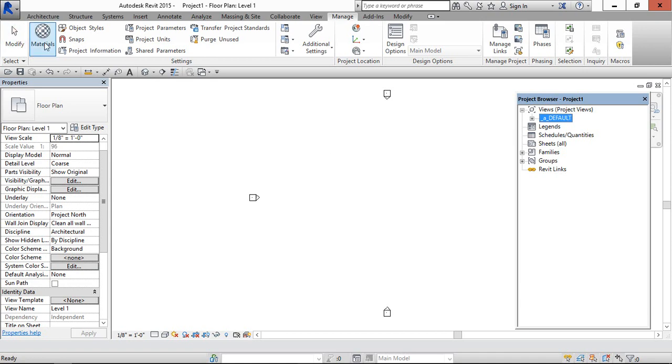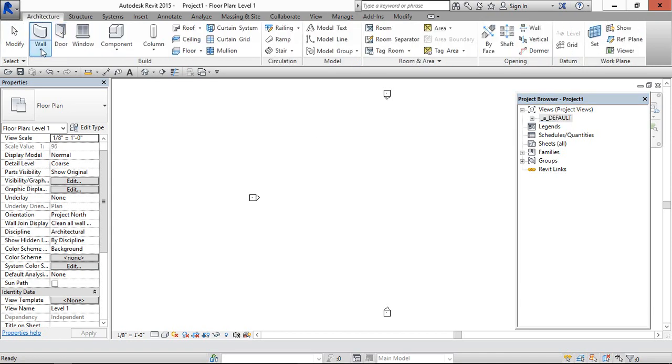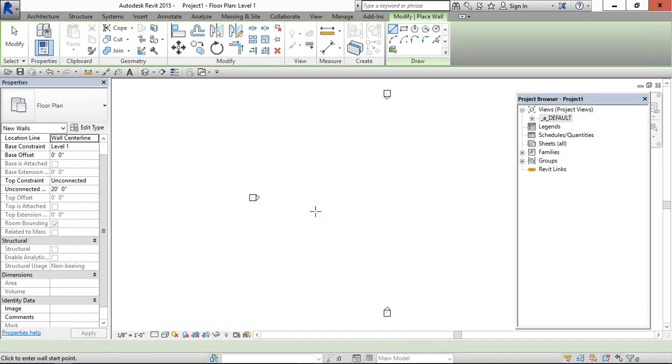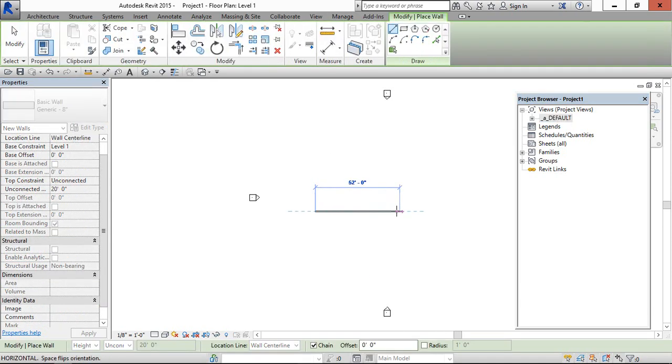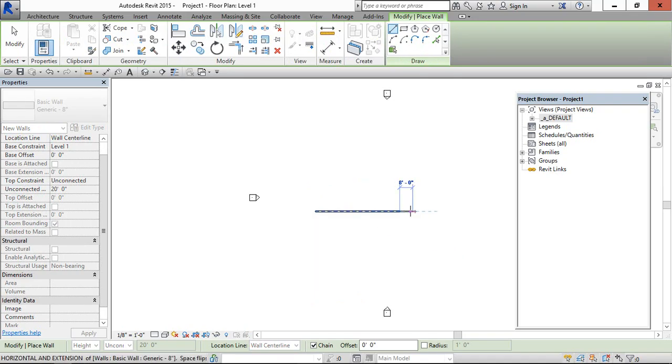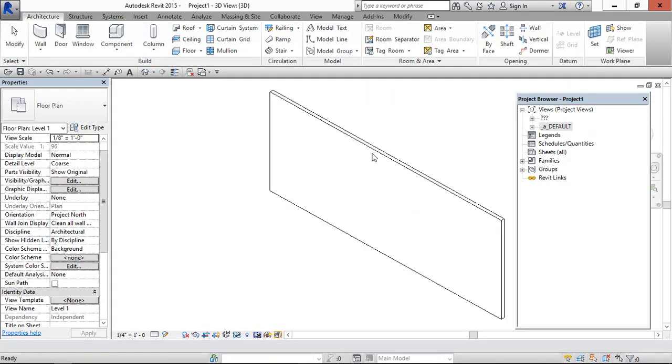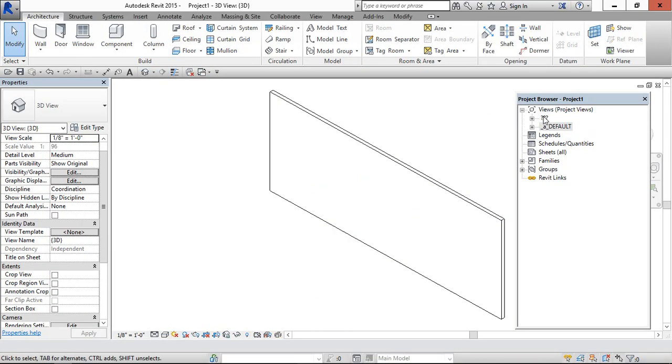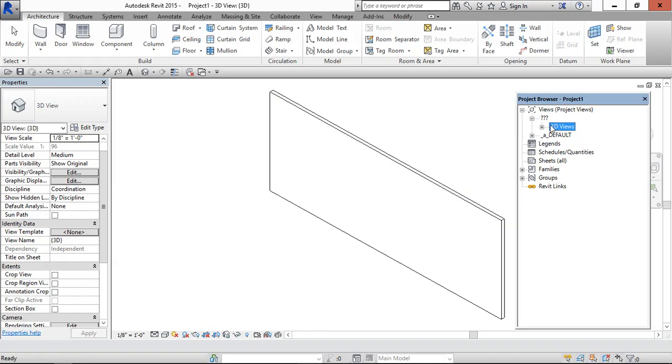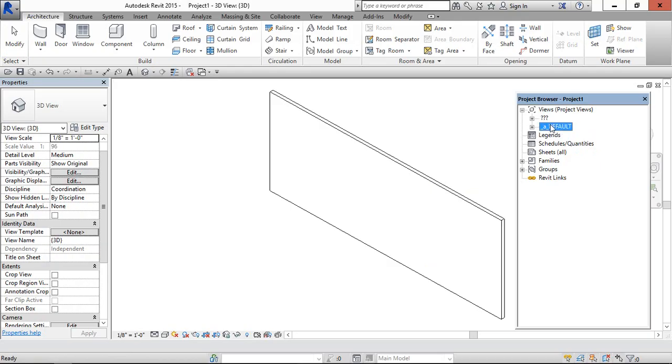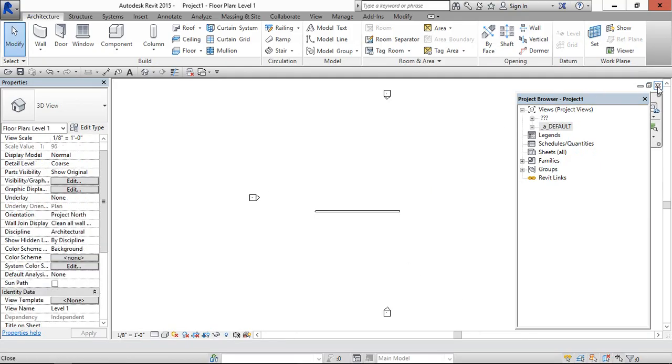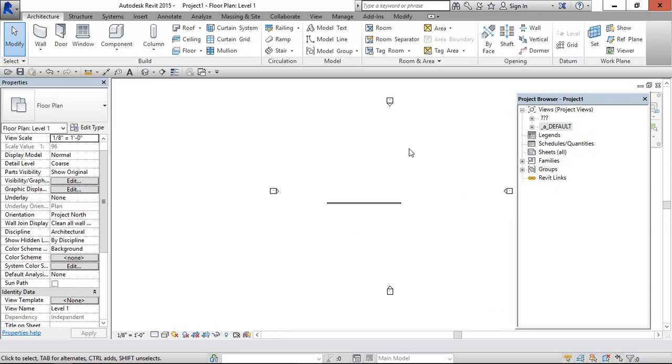Now if we place one, any element, you can notice the 3D view will be created. Now there is no 3D views. So if you go for the 3D views, this has come under this 3D views. This we are not going to use in the sheets. So except this, it can be under default.